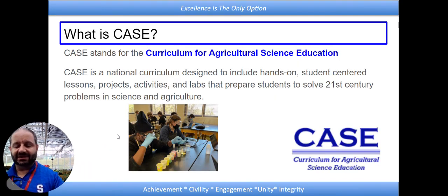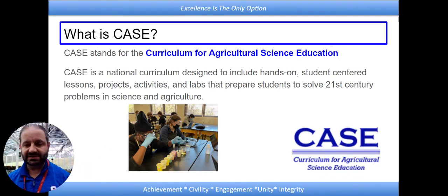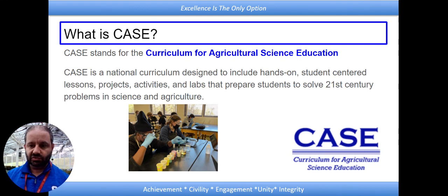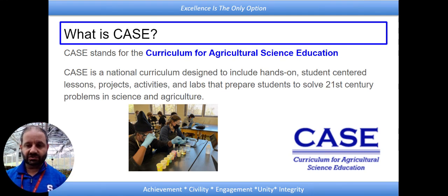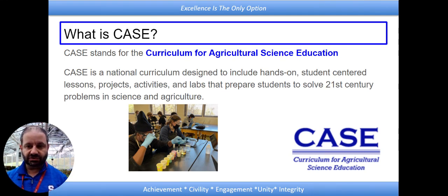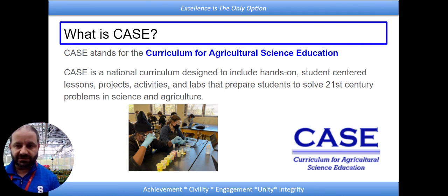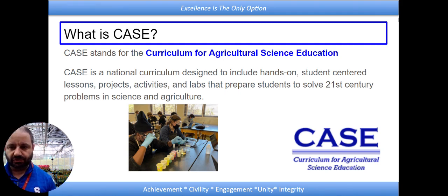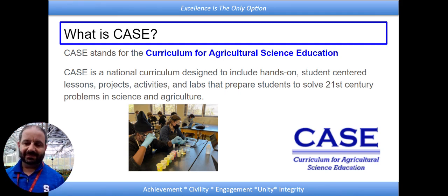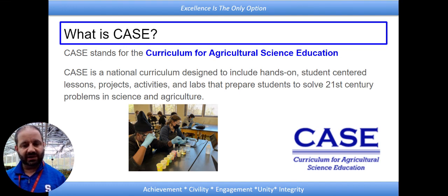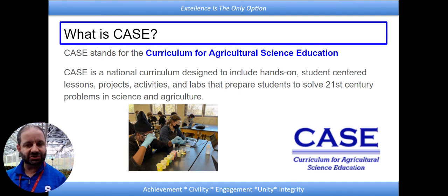So what exactly is CASE? Well, CASE is designed to get students involved in hands-on learning around agriculture science. Now, many students, when they first come in, think agriculture is simply just farming. But I want my students to understand that agriculture isn't just about farming.